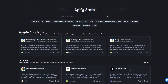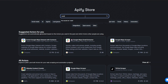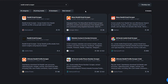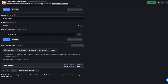Once on Apify, head over to the app store. We're going to search for the website we'd like to scrape — in our case Reddit. I'll search for Reddit email scraper and click on search. Here you can see the various tools you can use to scrape emails from Reddit. I'm going to open this tool on a new tab — this is the tool we're going to use.